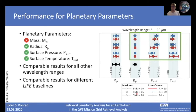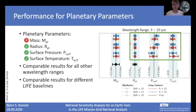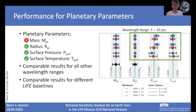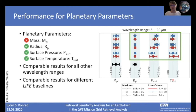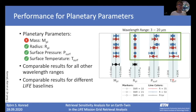First we consider the performance of the retrieval for planetary parameters. The black lines indicate the true values, the shaded areas give some reference range, and the dots of different shapes and colors give the retrieved values and uncertainties. We see that the mass isn't really constrained by our retrieval, which is in correspondence with other retrieval studies. However, the radius, surface pressure, and surface temperature of the planet are very nicely retrieved for all considered wavelength ranges, spectral resolutions, and signal-to-noise ratios.